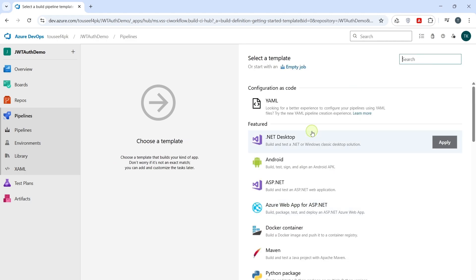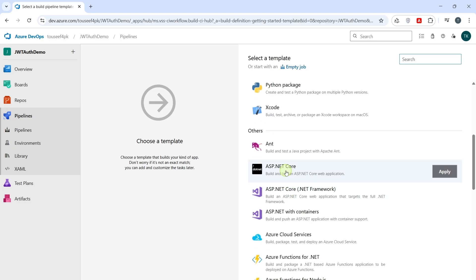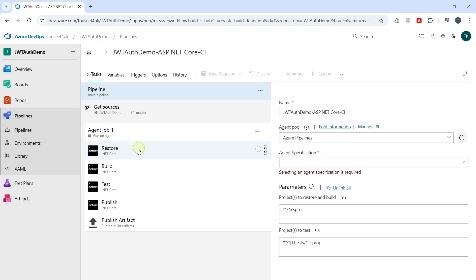Choose Azure Repo Git. And we pick the branch we want to build. Click on Continue. Now we need to select a specific template. So, we select ASP.NET Core. Apply it. It pre-populates common tasks such as restore, build, test, and publish.